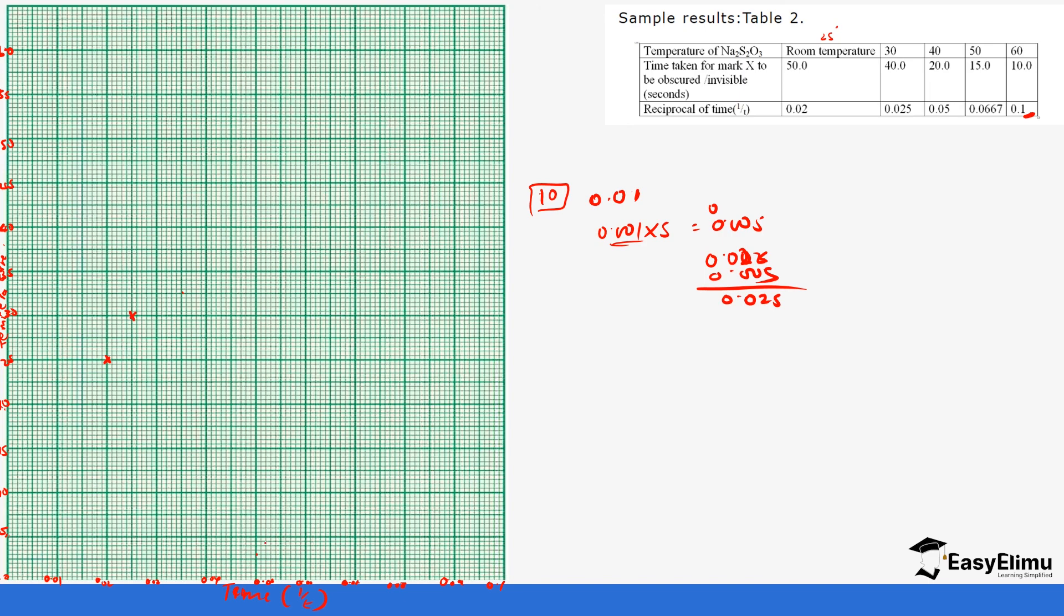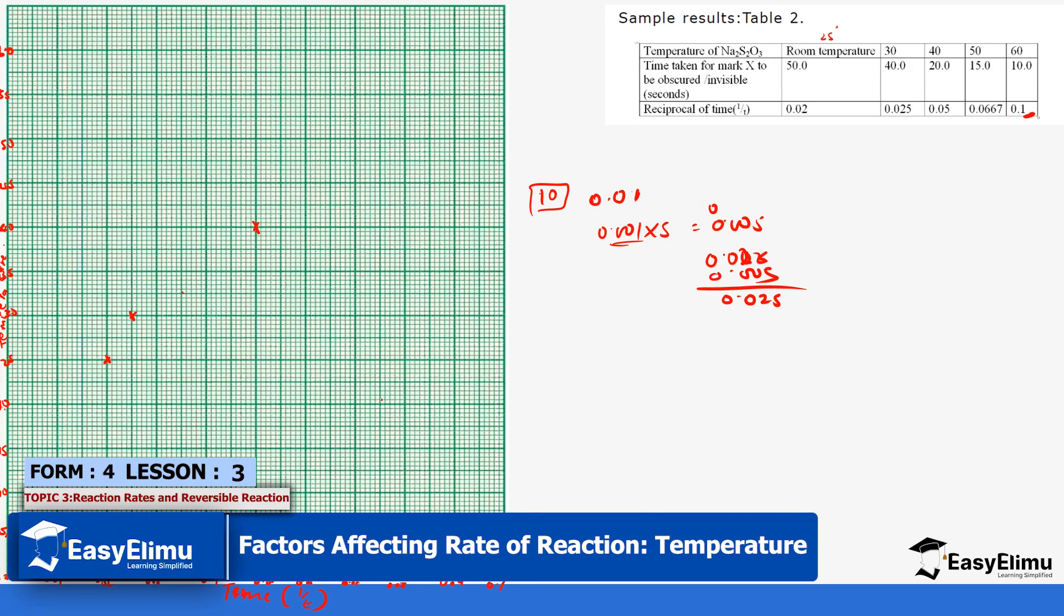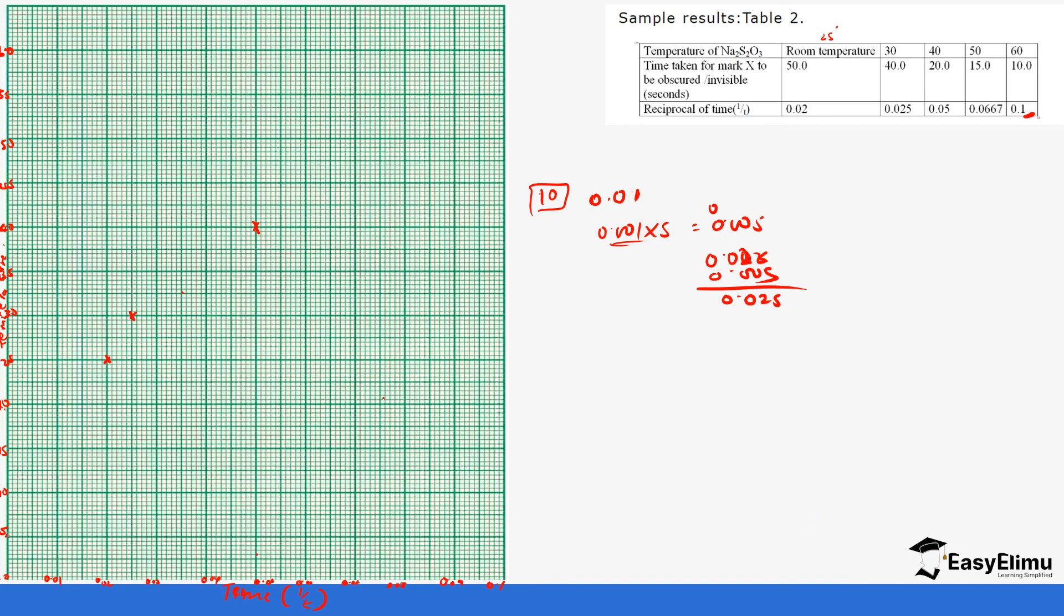Then we have 0.05, which is here, going up to 40 degrees Celsius. Then we have 0.067. Using the same math, if you put it in two decimal places it's going to be 0.06. We need six seven, so it's going to be this line here. We are going to go with this line up to 50 degrees Celsius, up to here.